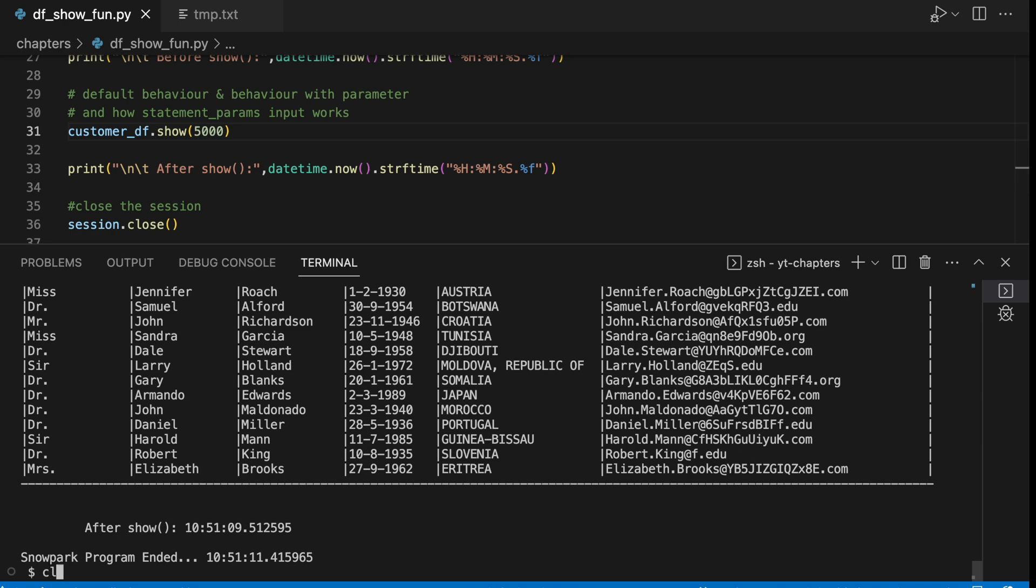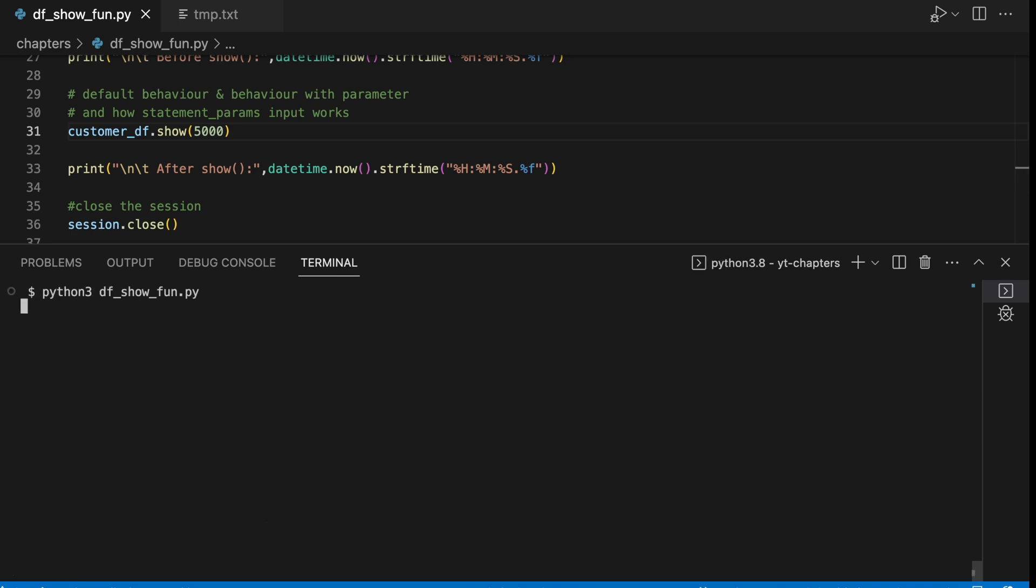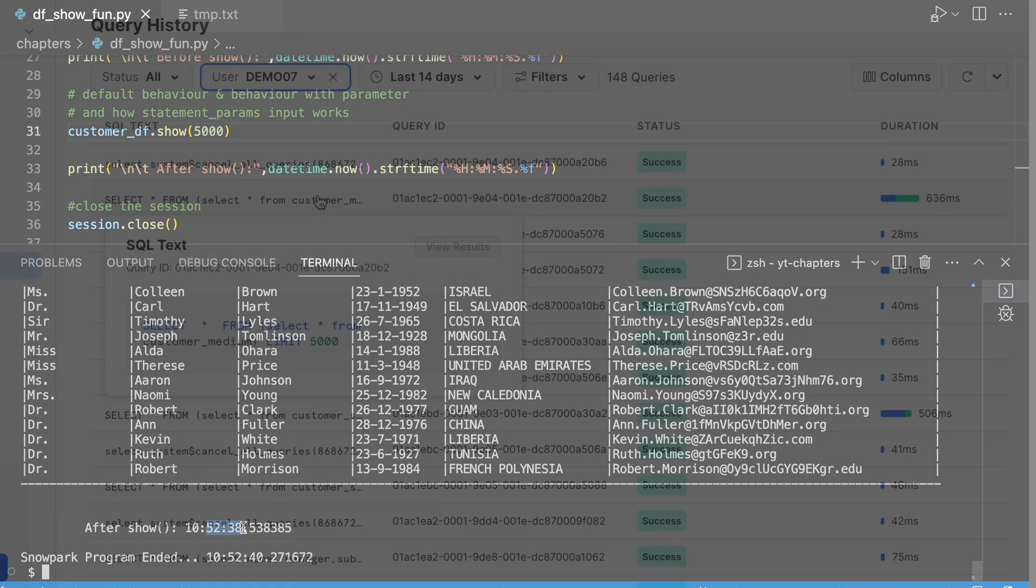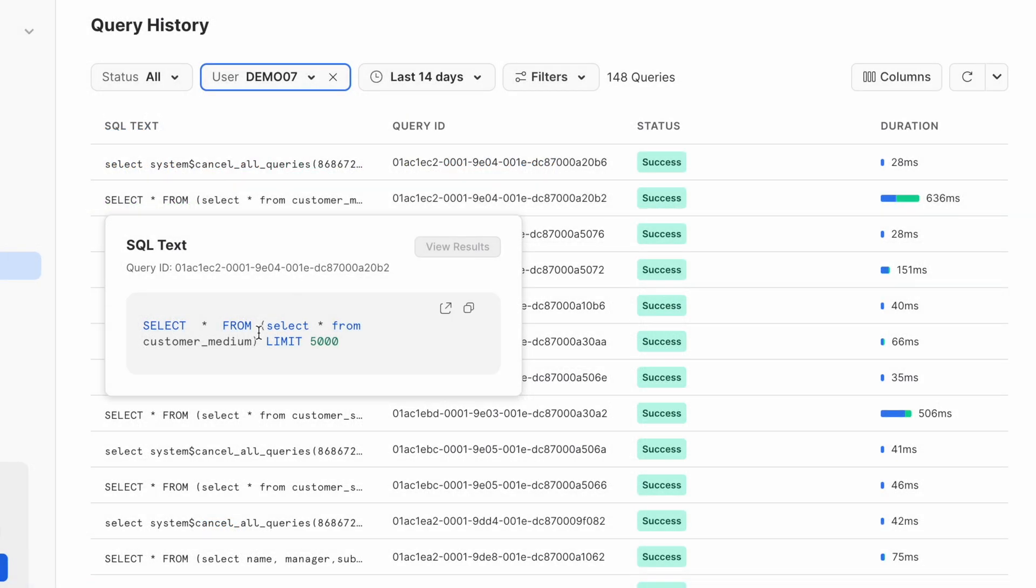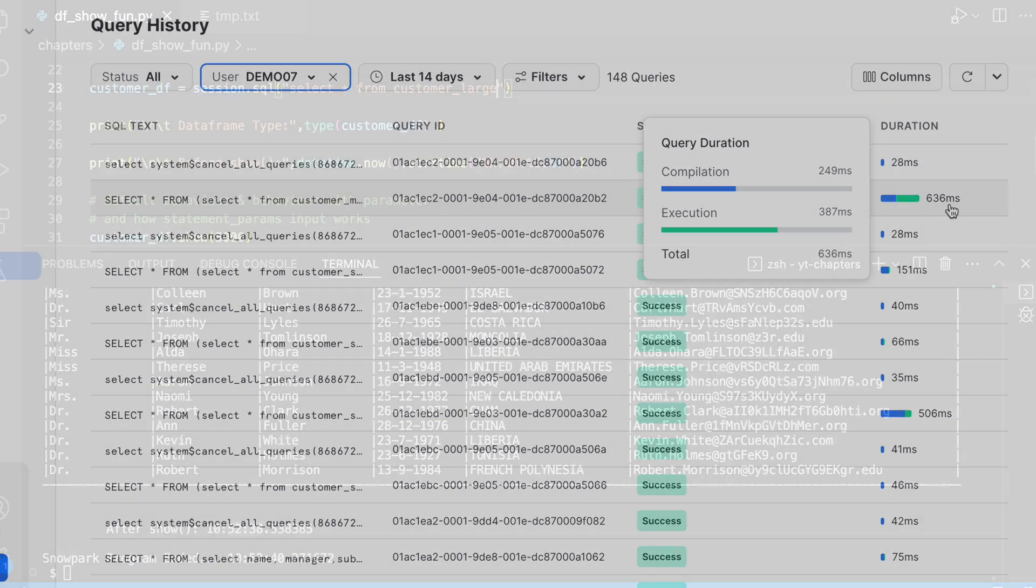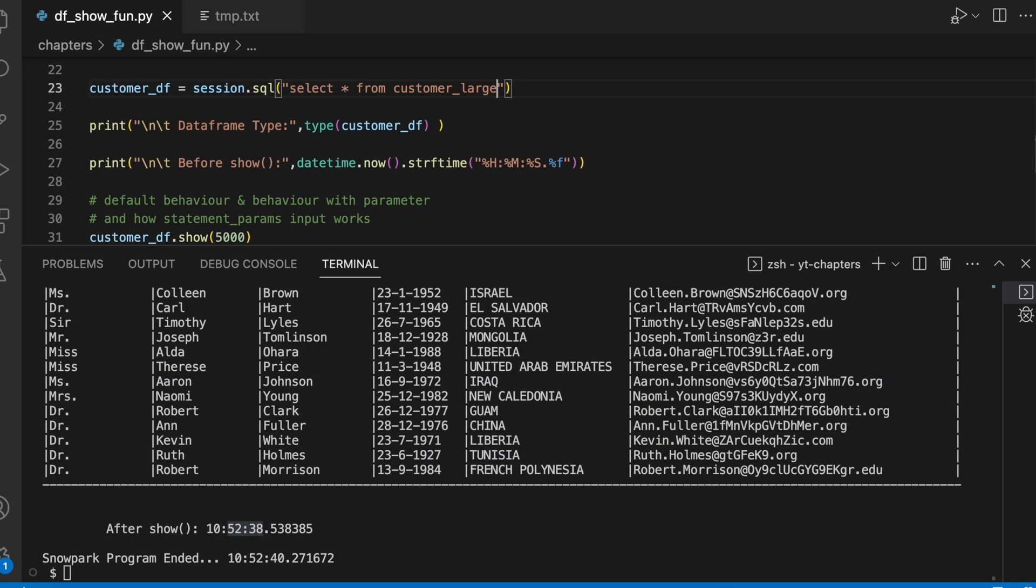If I change from customer_small to customer_medium which has total 5000 rows, let's see how much time does it take. From 52:29 to 52:38, so it took roughly 9 to 10 seconds to print the entire 5000 records on our console. Here it took 636 milliseconds.